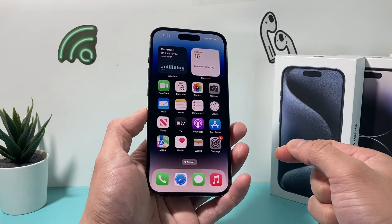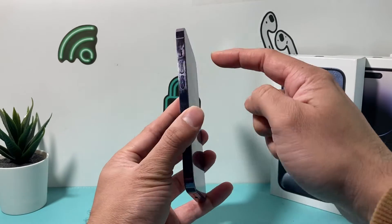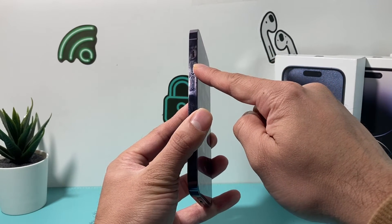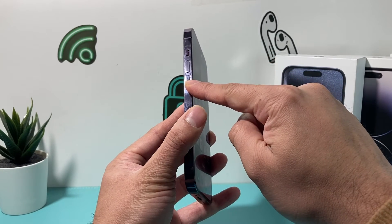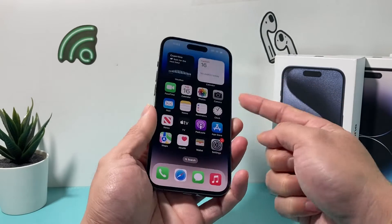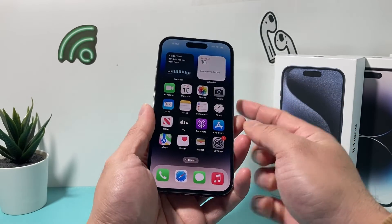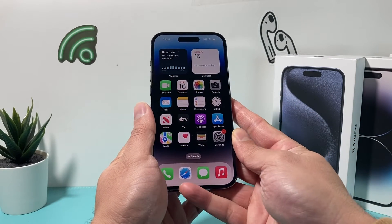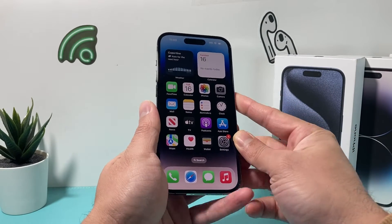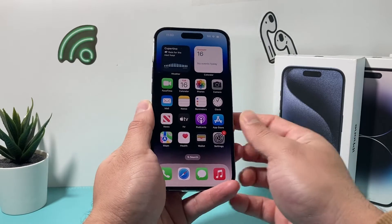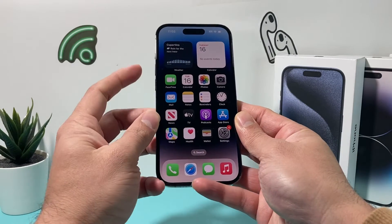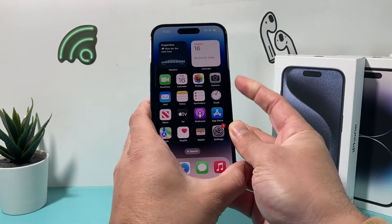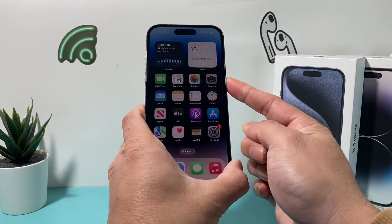Then you're going to force restart your iPhone. In order to force restart, you're going to press and release the volume up, press and release the volume down, and then hold the side button until the screen goes completely black and the Apple logo appears. At that time, you'll let go of that button.